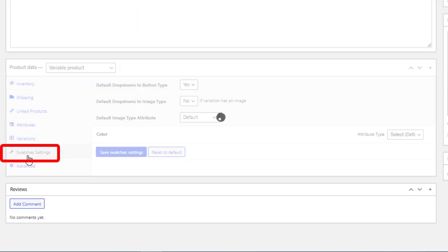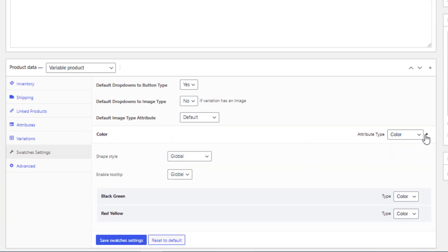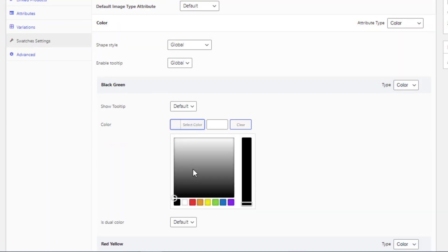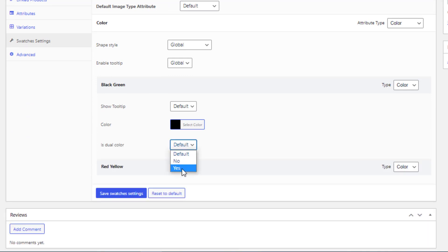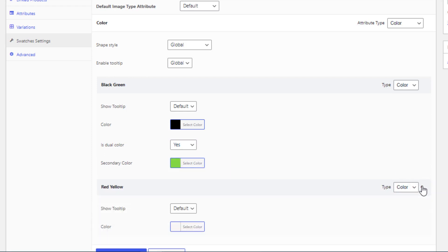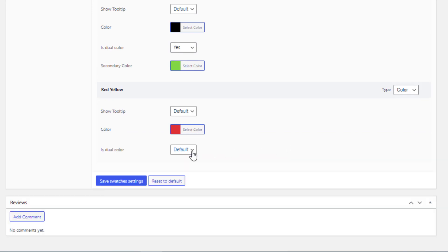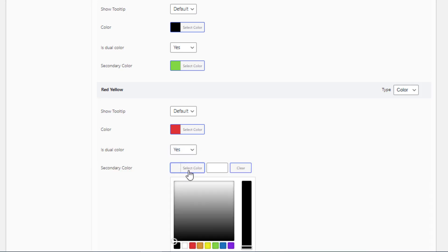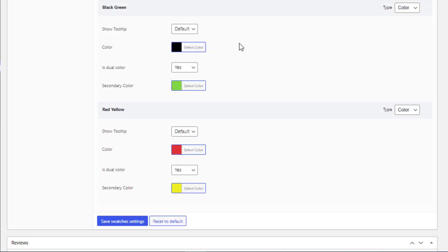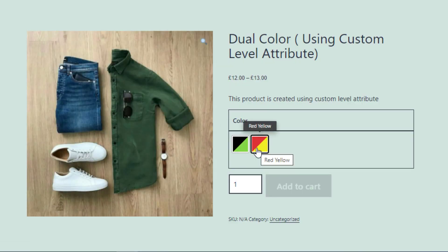Currently the Color Attributes Variation is in Button Type, so now we'll set Dual Colors into it. Go to the Product Backend and click on Swatches Settings. Select Color Type for the Color Attribute, then expand the Color Attribute. Expand the Black-Green Variation, set Black Color from the Color Picker, set Yes for Dual Color, and select the Secondary Color. Now expand the Red-Yellow Variation, set Red Color from the Color Picker, set Yes for Dual Color, and select the Secondary Color. Save the changes, then go to the Product Frontend — both variations of the Color Attribute are now showing Dual Colors.